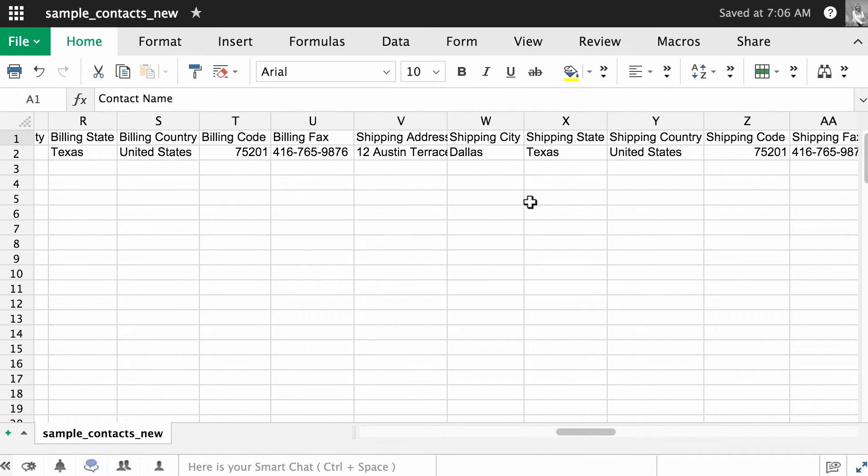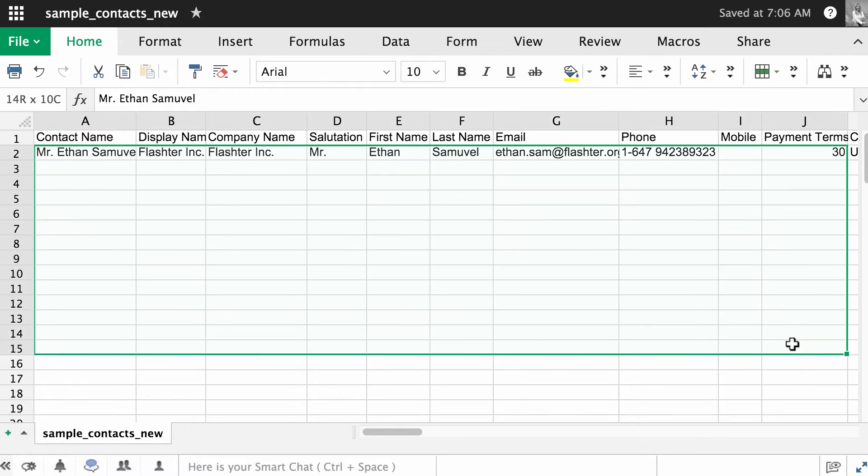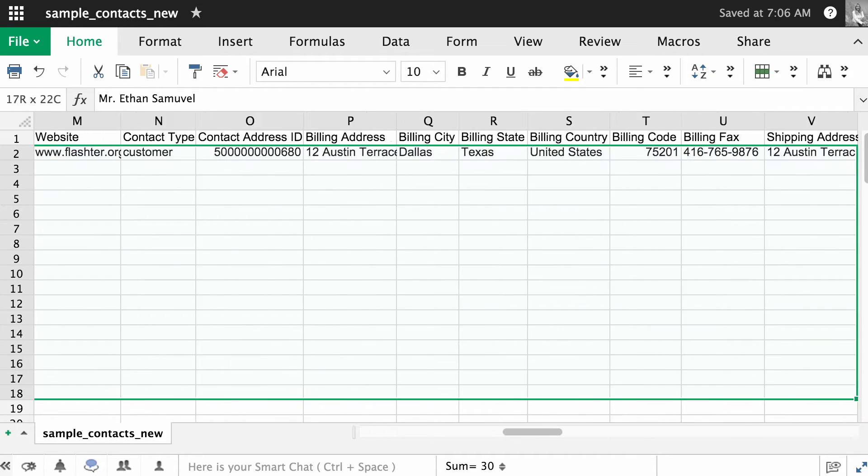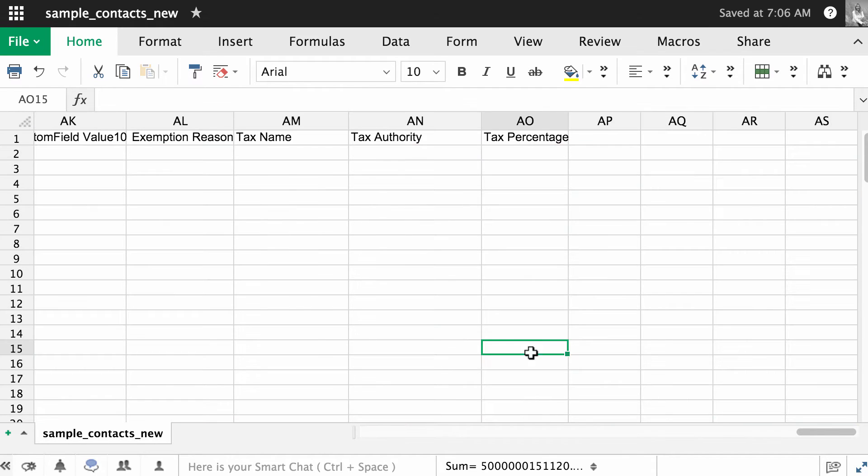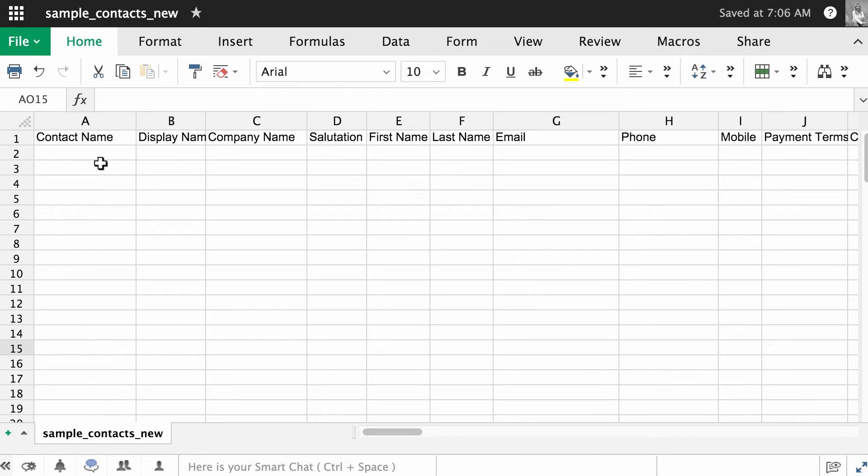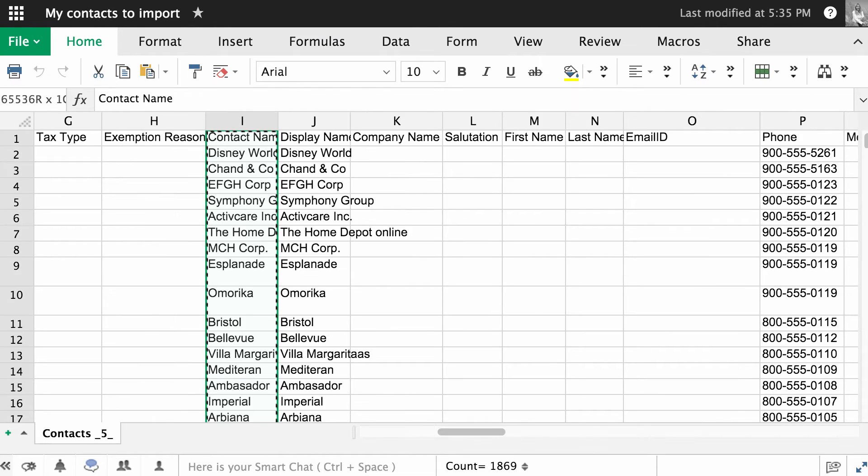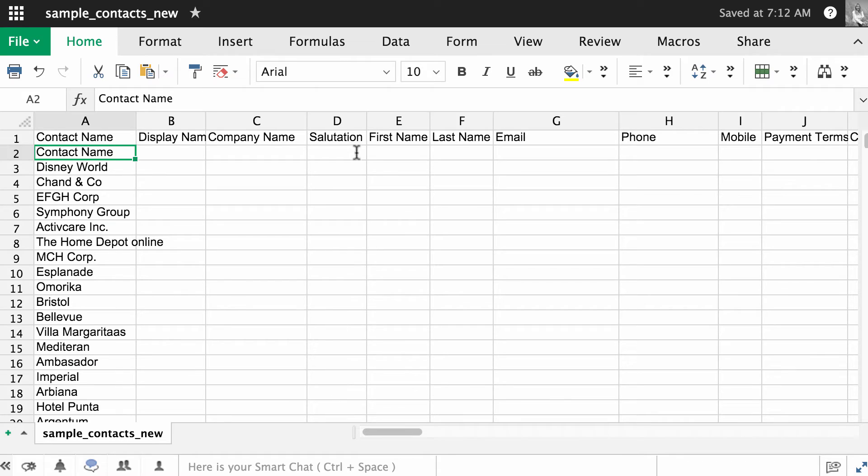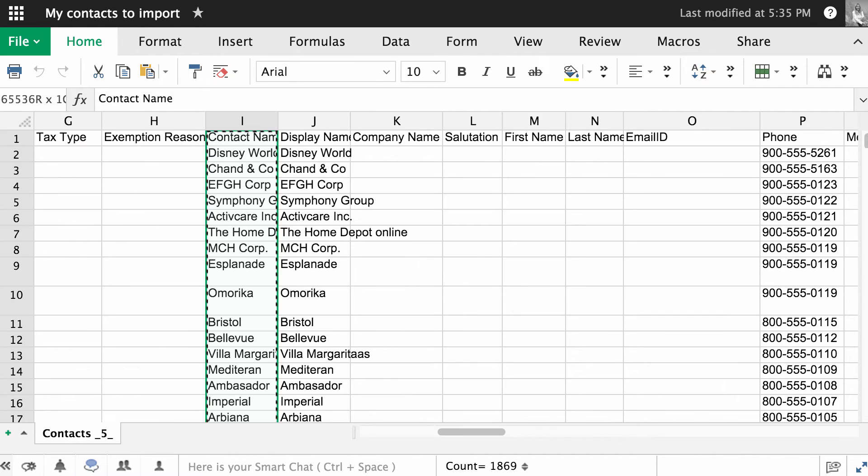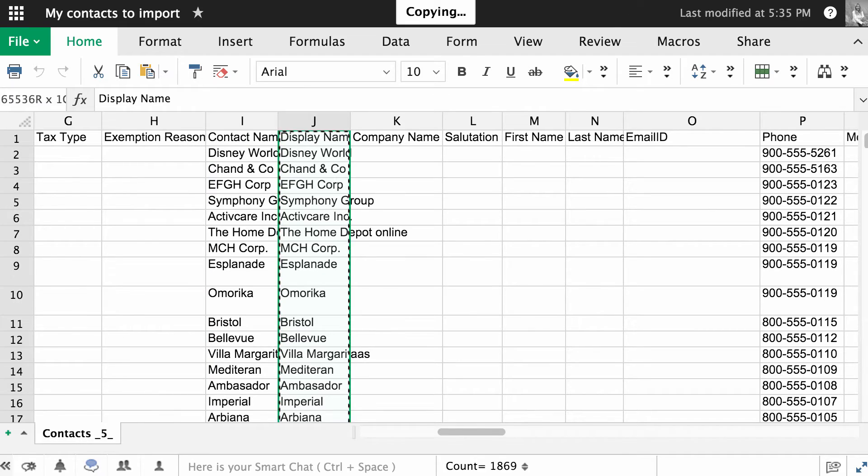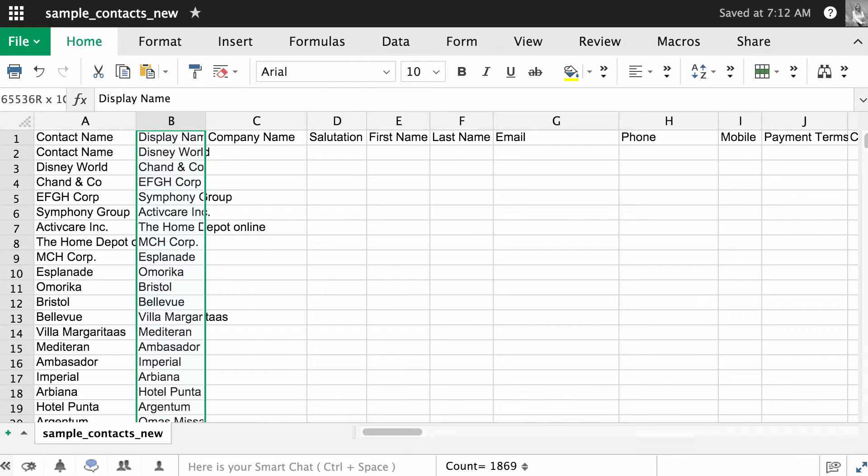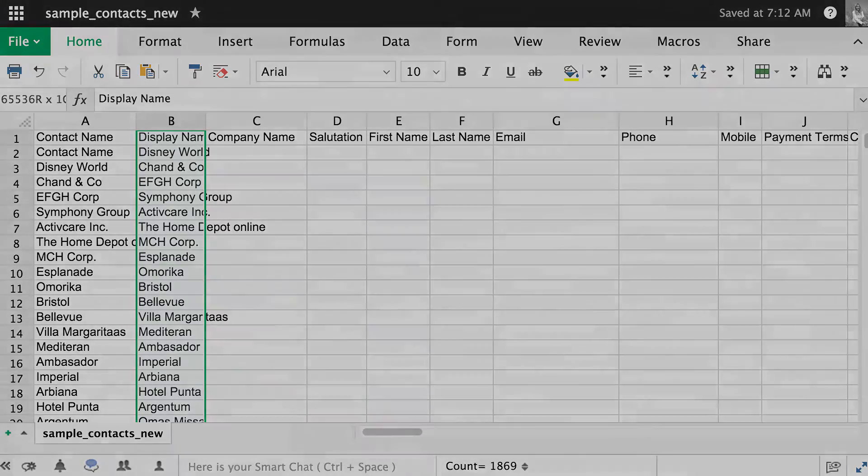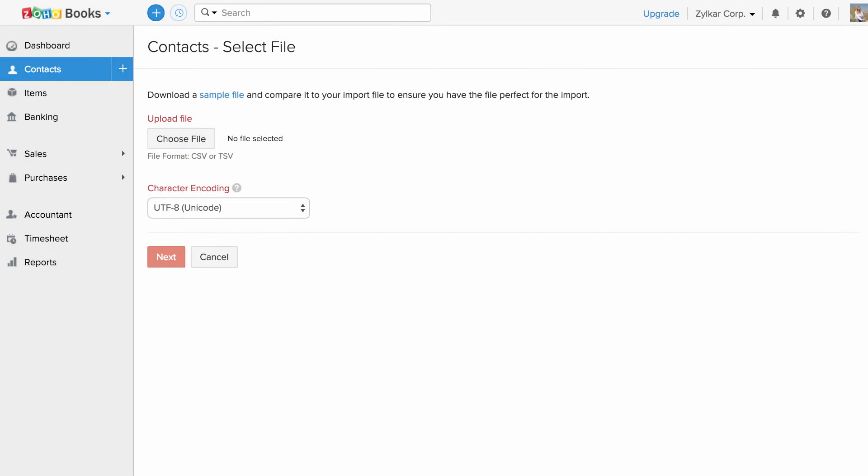So what I did is I've removed the sample data and then pasted my data into it in corresponding columns. I have aligned my data, I have exported my file and now I'm going to import it.